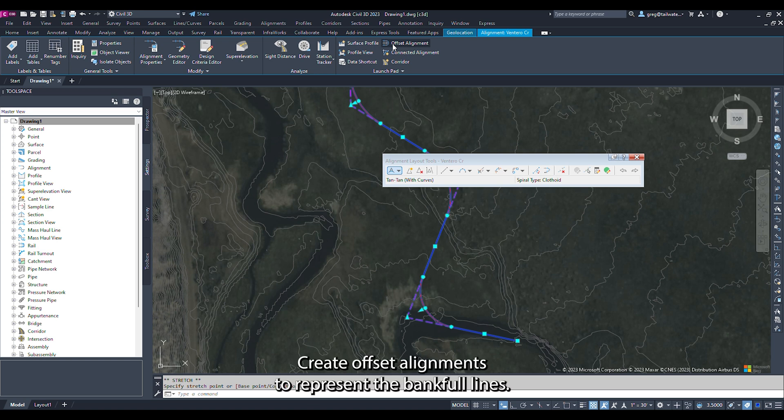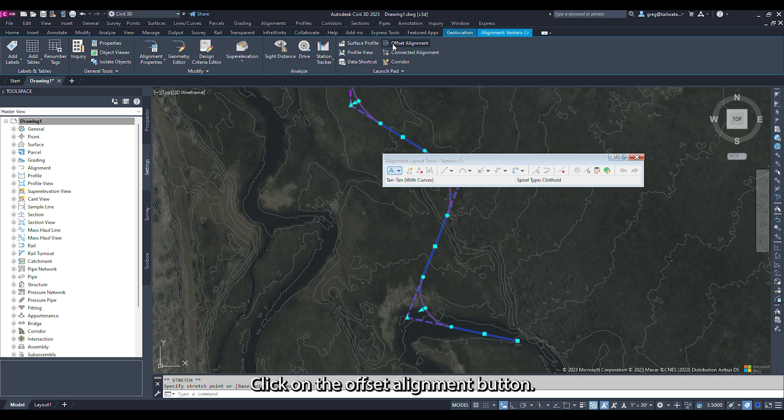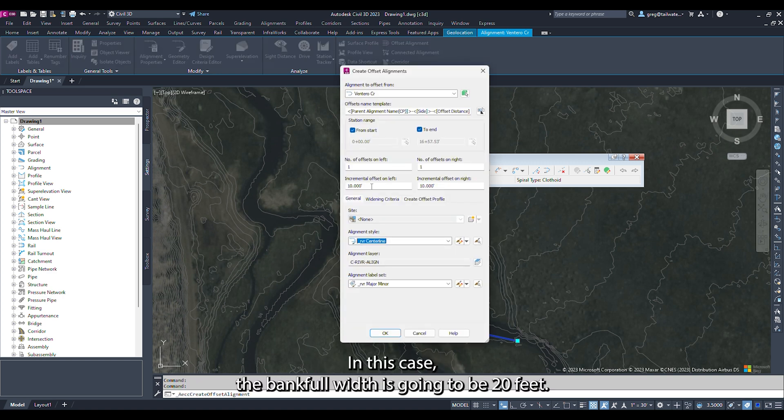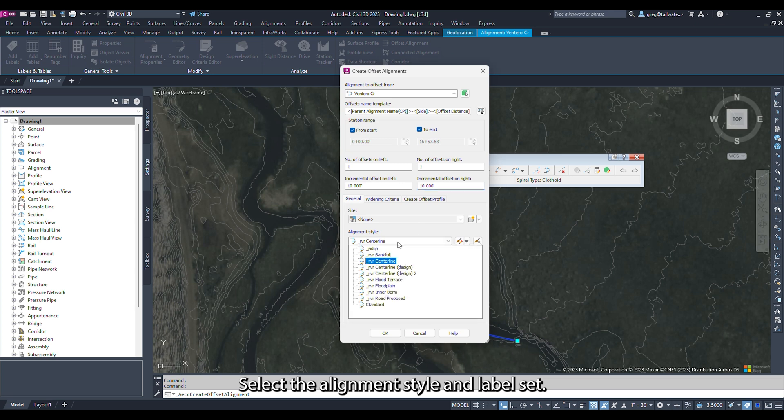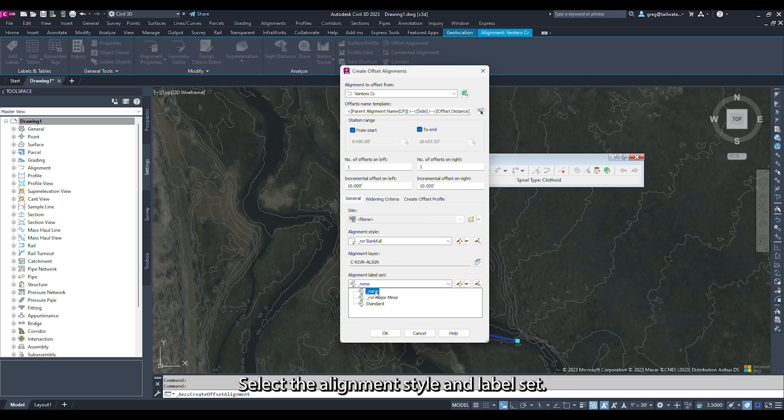Create offset alignments to represent the Bankfull lines. Click on the centerline alignment in the ribbon and click on the Offset Alignment button. Set the offset distance. In this case, the Bankfull width is going to be 20 feet, an offset of 10 feet on both the left and right sides. Select the alignment style and label set. Click on the offset alignment, then click OK.